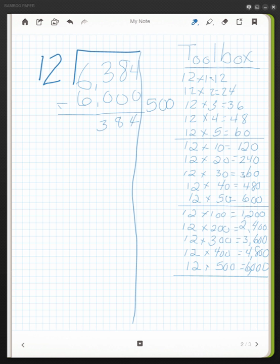I see 12 times 30 is 360, so I can go ahead and use 30. So again, I'm taking out a group of 30 and multiplying that by 12, and I get 360. So I am subtracting, and I have 24 left over.